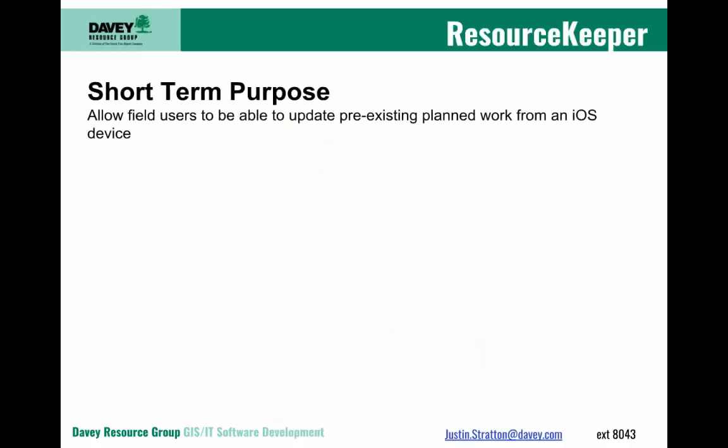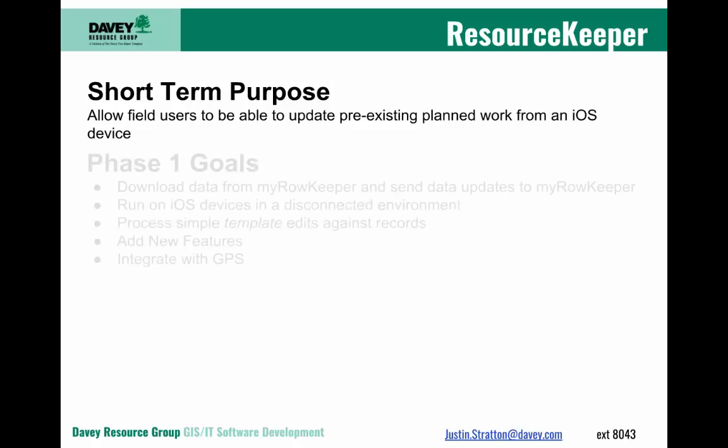First, a little bit more about ResourceKeeper. Our short-term purpose for this application is to allow field users to efficiently update pre-existing planned work on an iOS device.